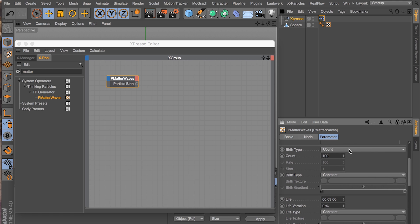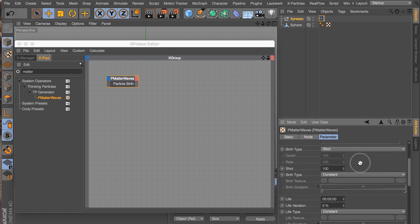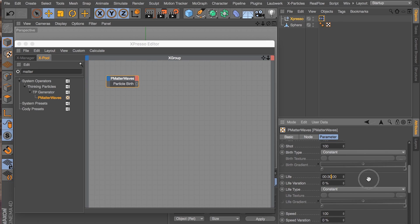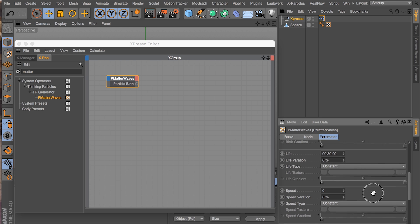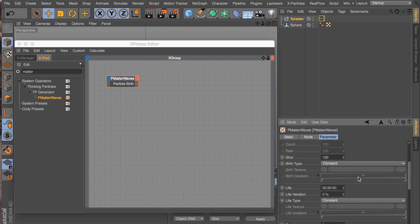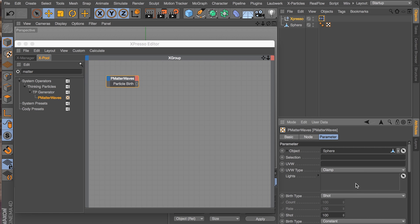So we're going to jump into the attributes of our Matter Waves node here. The object we're going to emit from is the sphere. The birth type, we're going to change to shot. And shot, what it does is it emits a number of particles each frame. We're going to set it to 100, 100 particles a frame. And the life of the particles is going to be 30 seconds because it's how long our timeline is. The speed is going to be zero because we want to emit the particles and we want them to just sit on the surface. We don't want them to move.